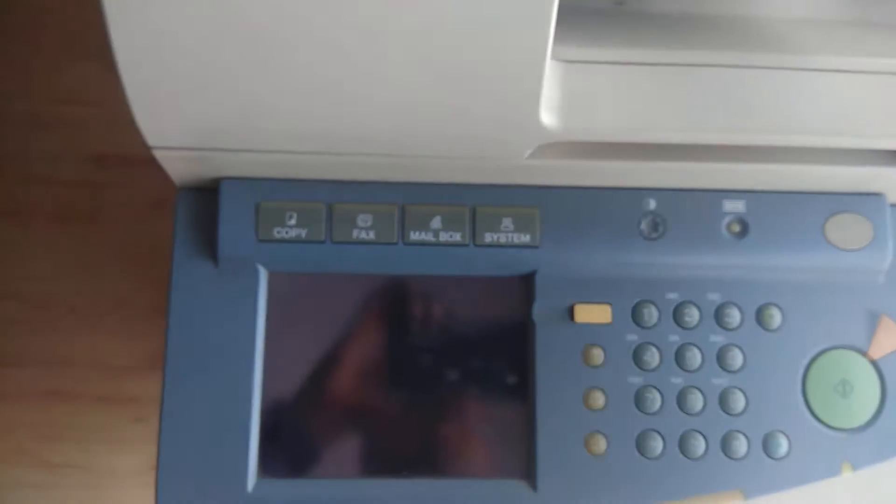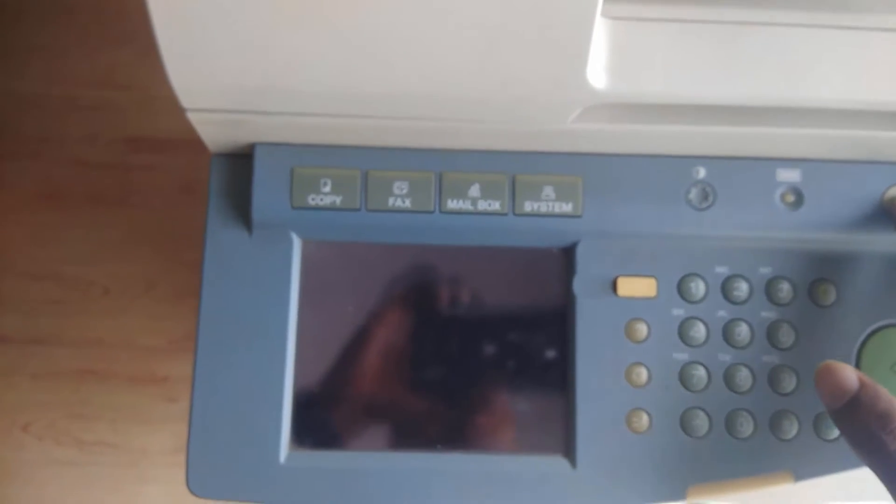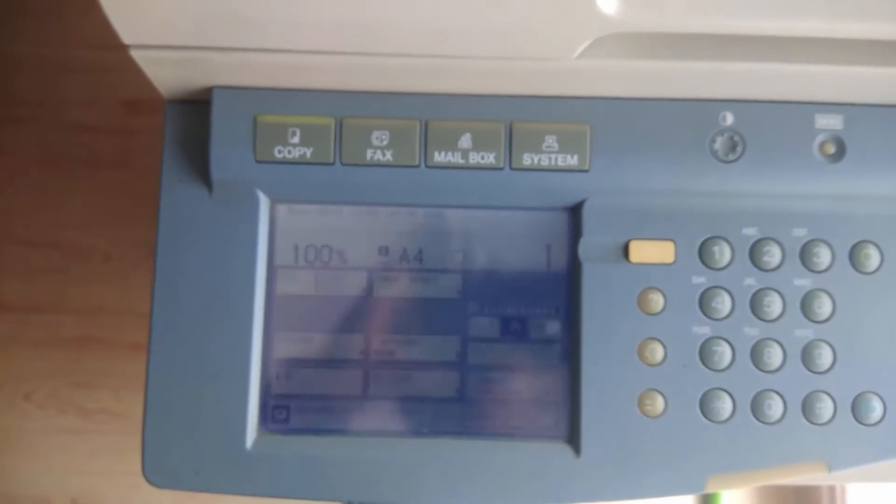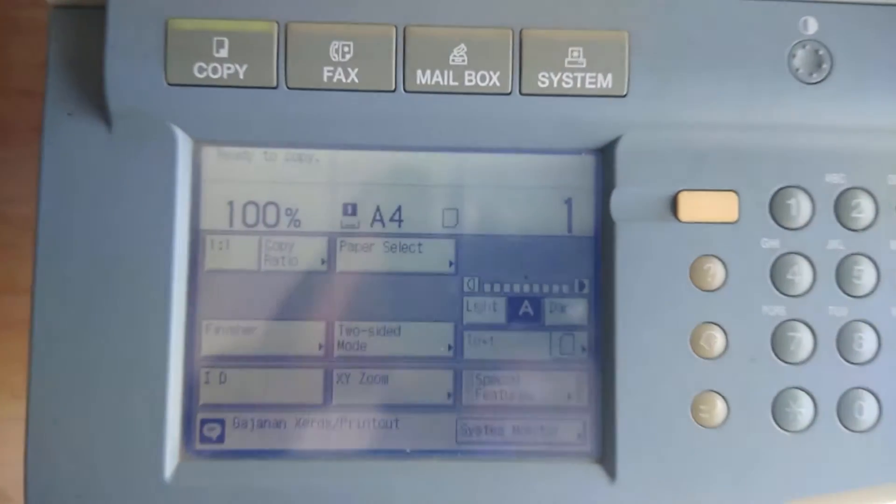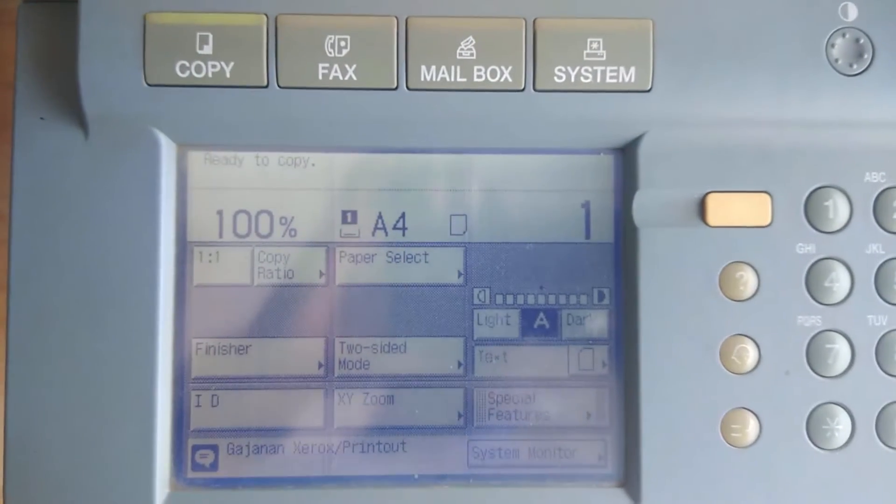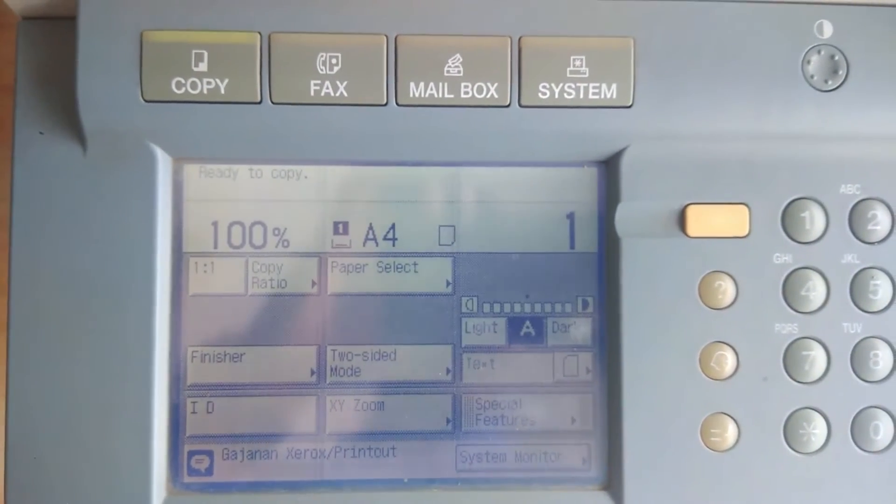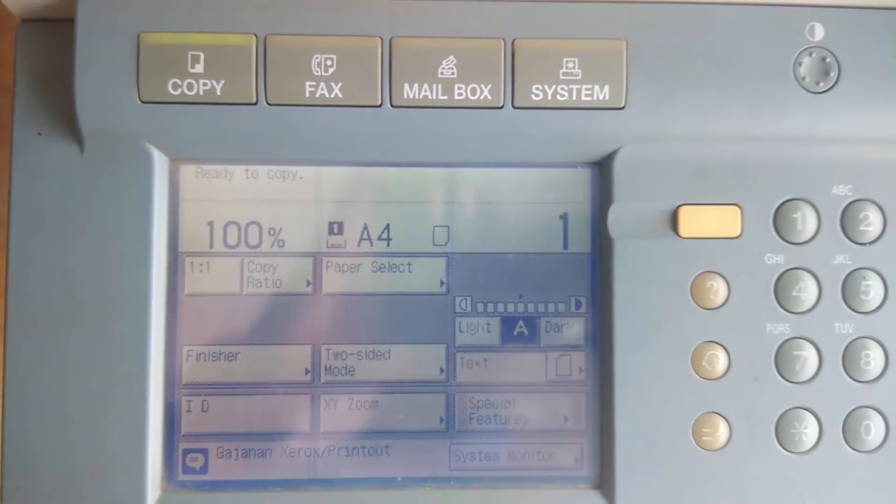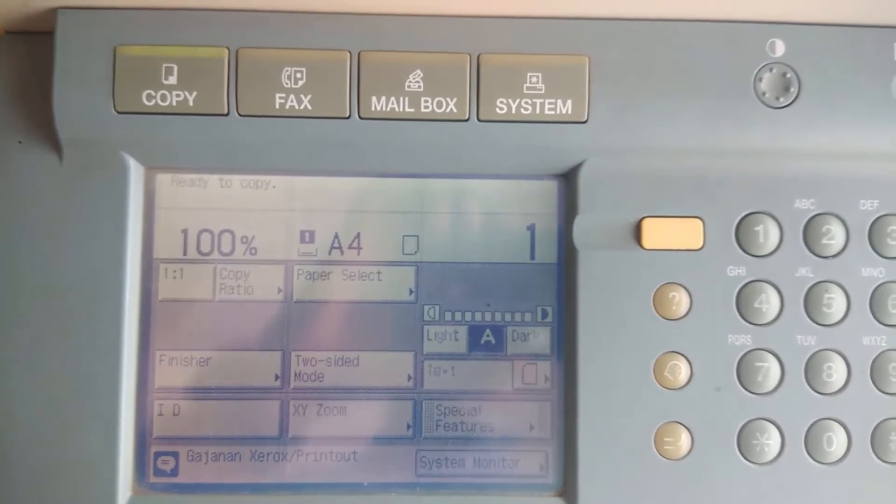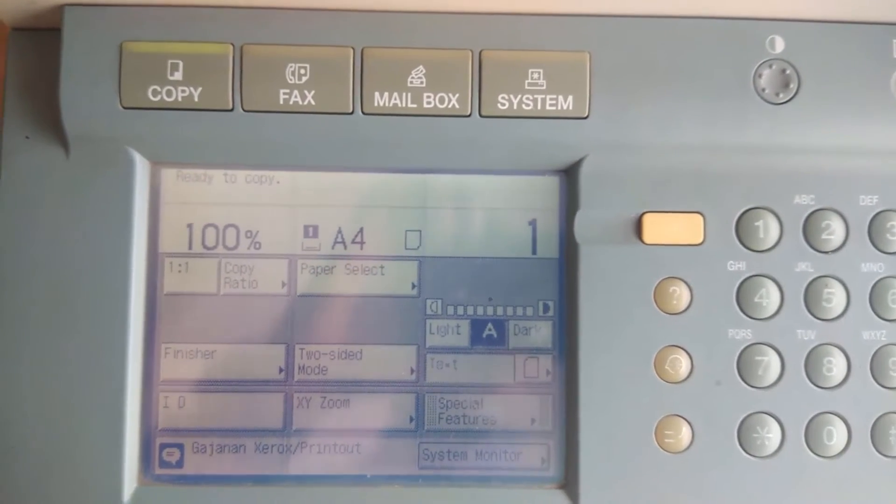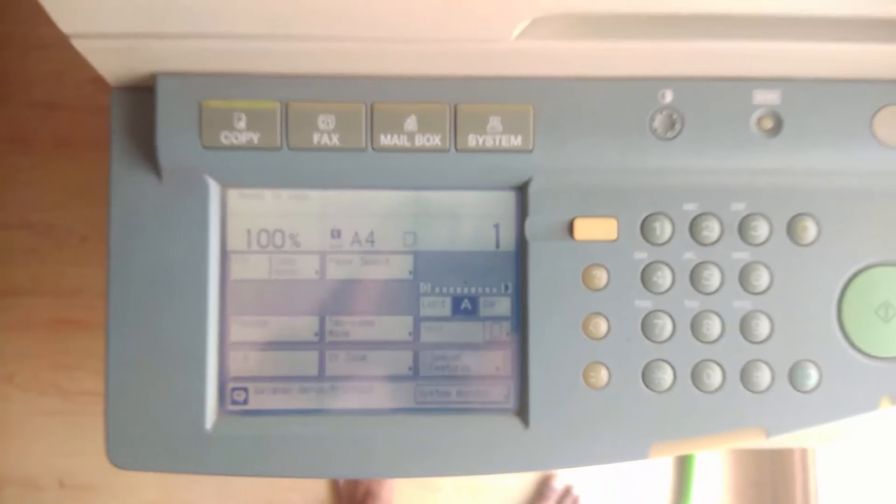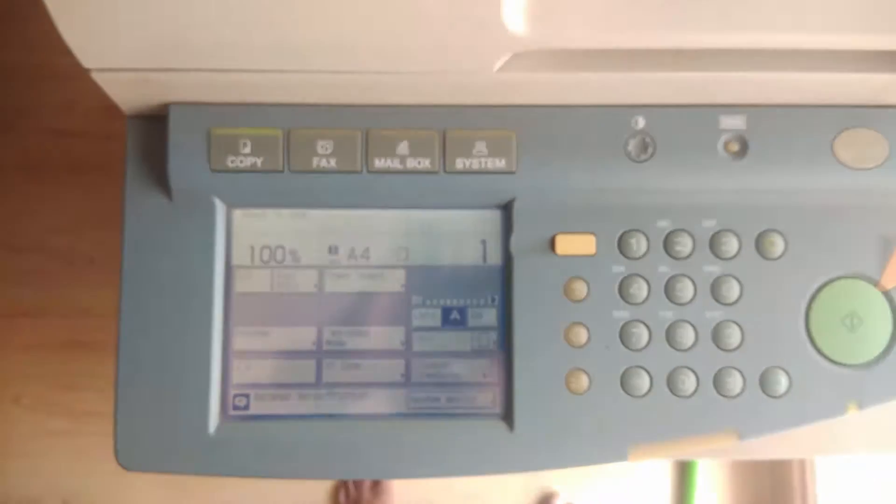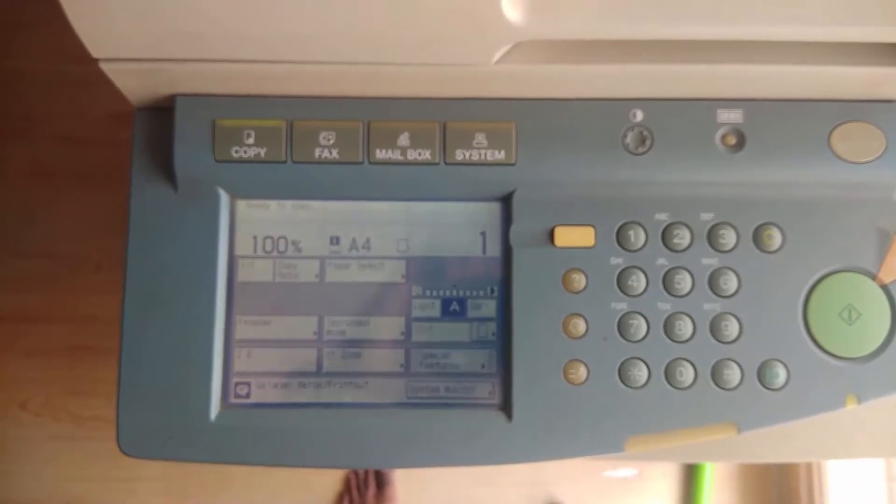But inbuilt wifi hardware not available in the printer. Only way to connect to the printer is via ethernet port. So how to convert any wired printer to wireless wifi printer? Stay tuned, I will show you the procedure for that. Watch the video till the end.